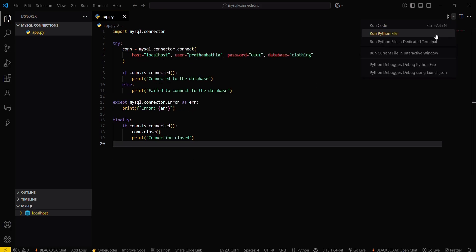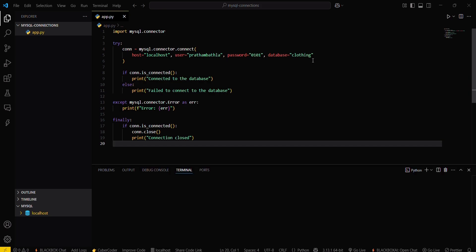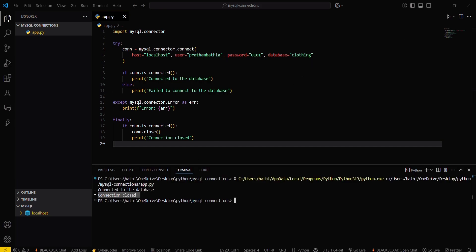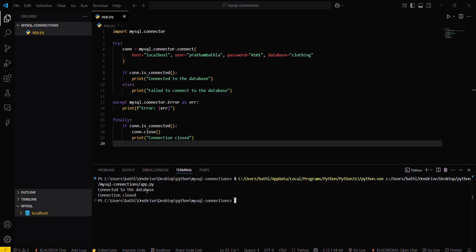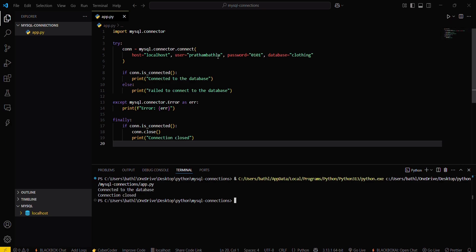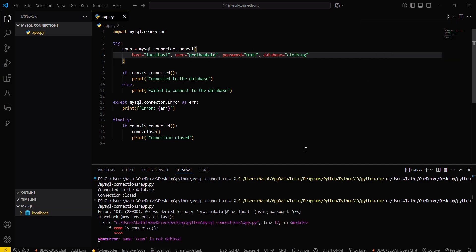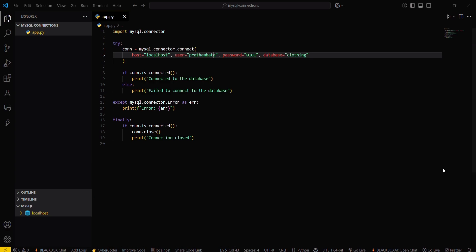Save and run the Python file. You can see it connected to the database and then closed the connection. If I change the username to something wrong and run the file again, you can see there is an error — so our error block is also working. That's all for this video, see you next time!